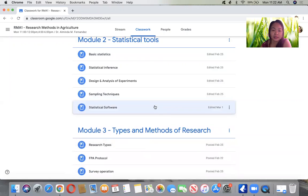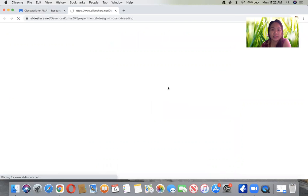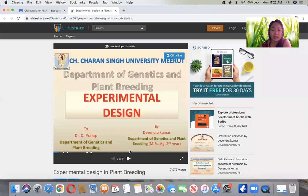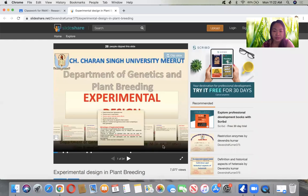Under design and analysis of experiments, there is also a link here. In this video, I'm going to discuss the slides which were shared courtesy of Singh University, Meerut, on experimental design in plant breeding, by Kumar.